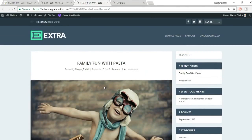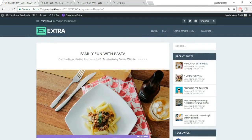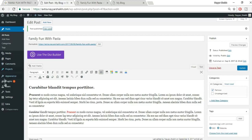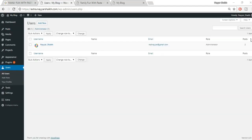Now let's see how to manage authors. The demo site shows a short bio and social links at the bottom of a post. Go to Users in the dashboard. Currently there's only one user — you. Click Edit to update your profile and add a description and social links.